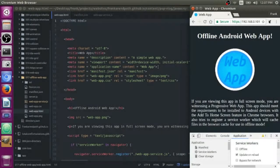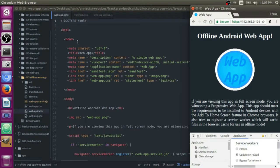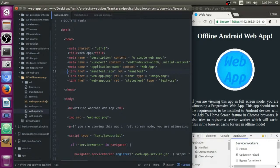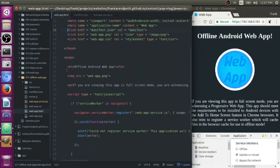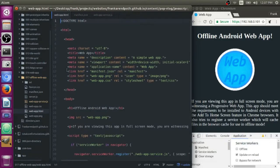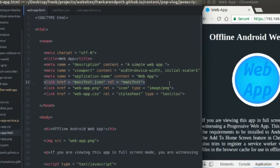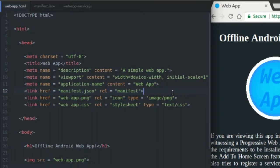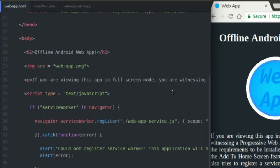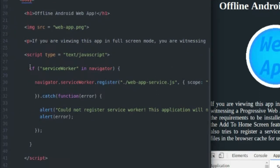Alright, so now I'm on my computer and I'm going to show you the code that went into making this offline Android web app. So this is my HTML page. Really simple HTML page. The only thing you have to do to make this web page into an offline web app or just a web app is include a link tag to your manifest file. I went over this in the last tutorial.